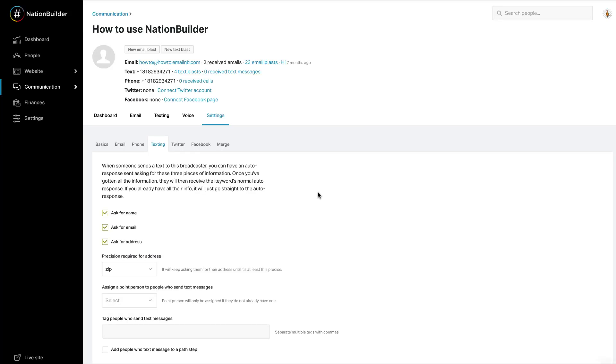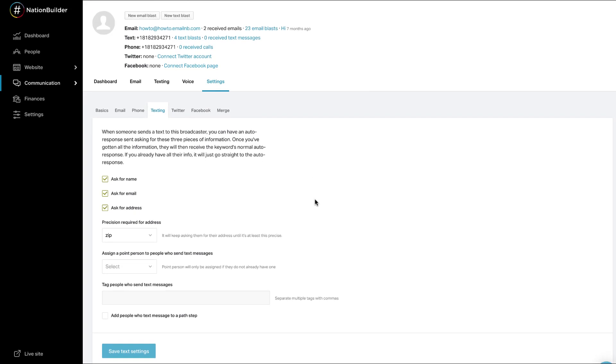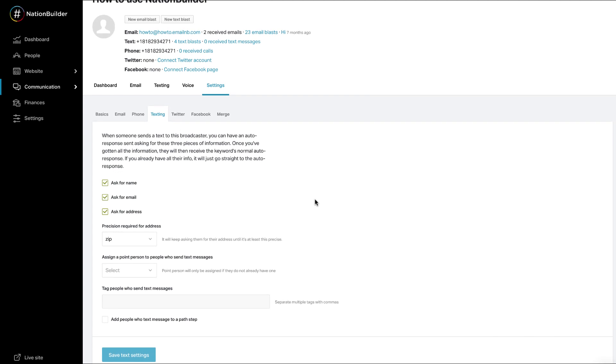All of these settings are optional. Each time a supporter uses the text keyword to contact your nation, the system will try to collect profile details before sending the supporter an auto-response created with the keyword. You can choose to ask for name, email, and physical address.